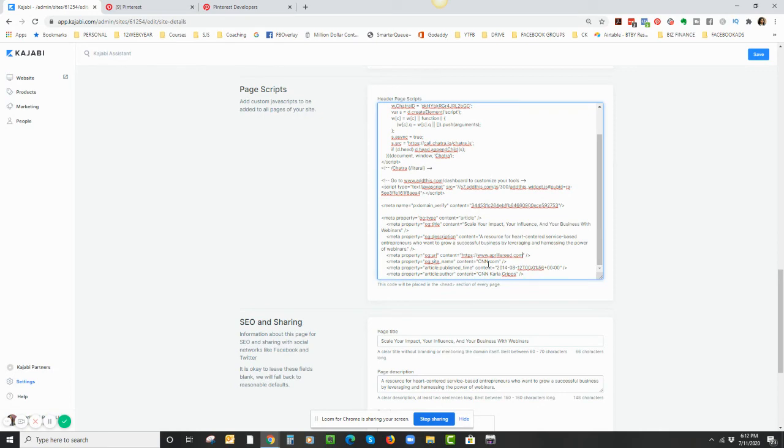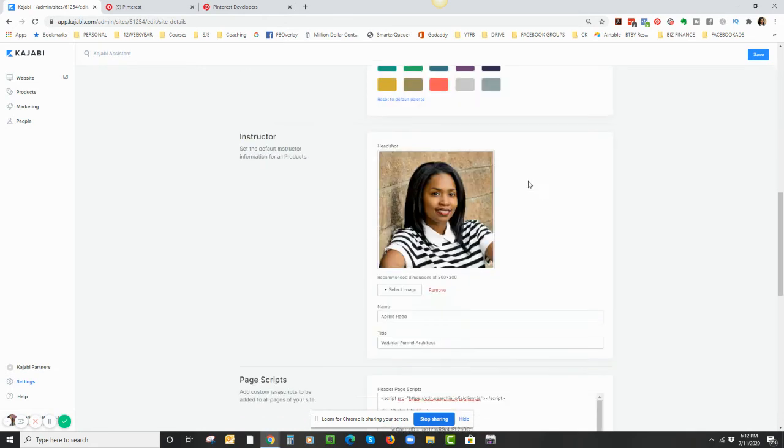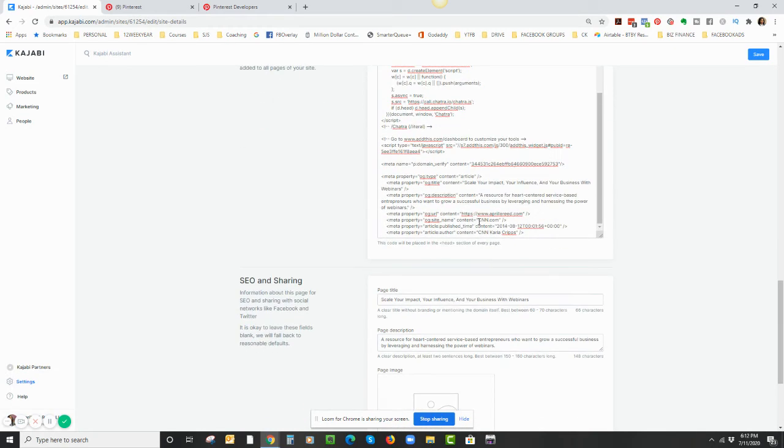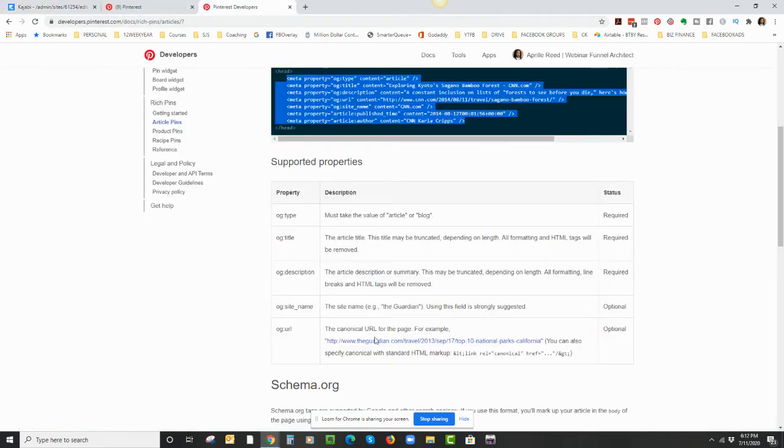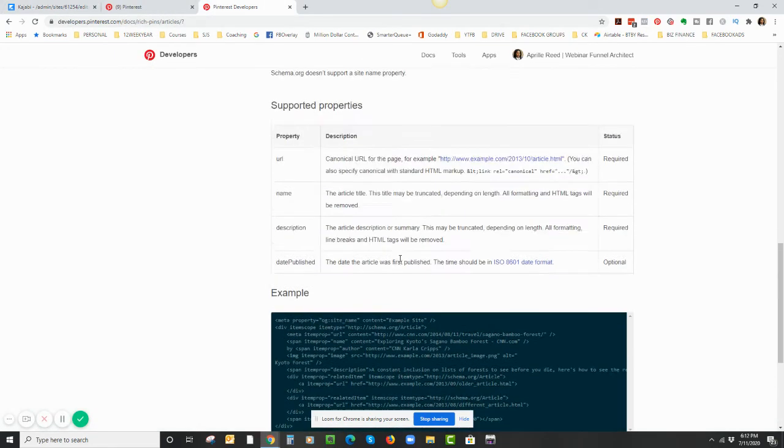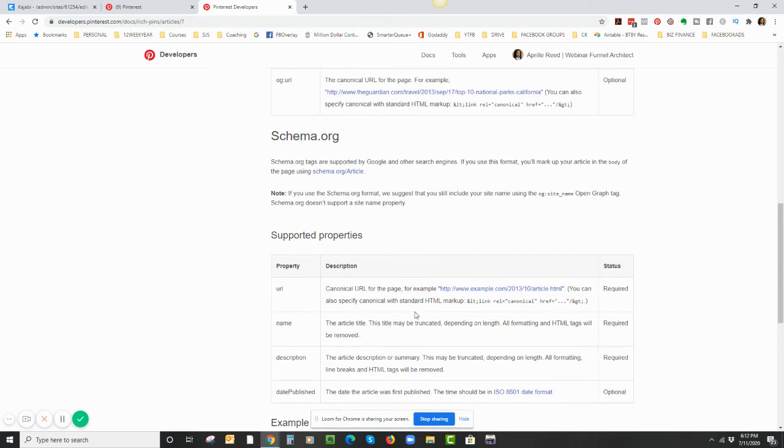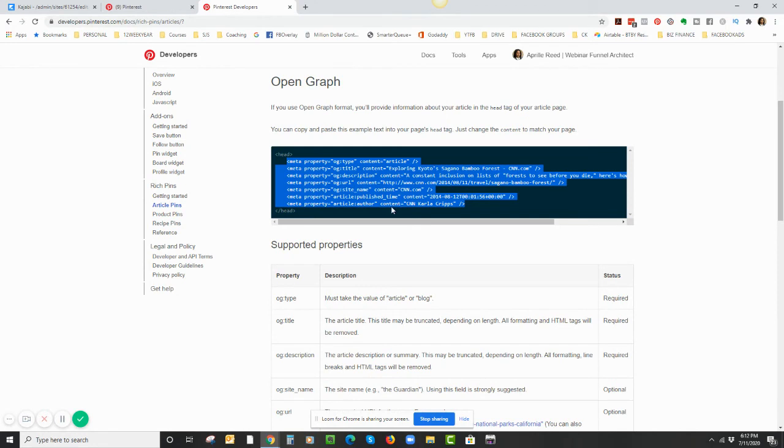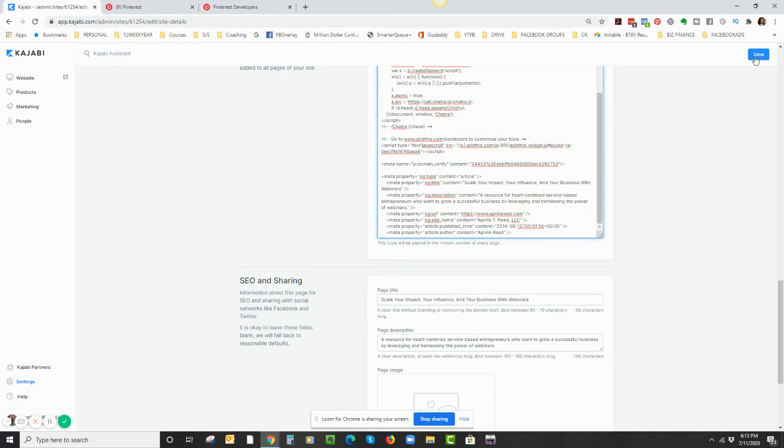And then this is my site name, which is right here. So I'm going to copy that, scroll back down, stick it right in the quotation marks. This article colon publish underscore time—this line right here, just ignore it. If you go to the Pinterest Developers, somewhere I think it says ignore it or it needs to stay put. So let it stay put. And then the last one is the author, which is going to be my name. So let me go back to Kajabi and stick in my name, and click on Save.